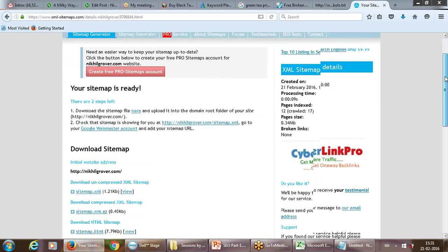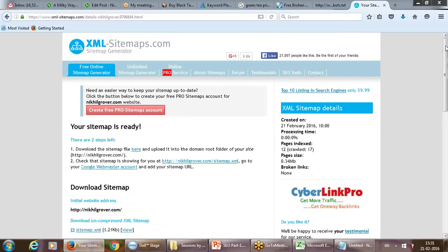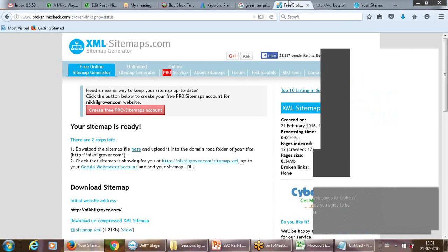A sitemap is nothing but a tree — showing what links exist, what is beneath another link — making a whole structure. This helps the search engine look for the particular content on your website.